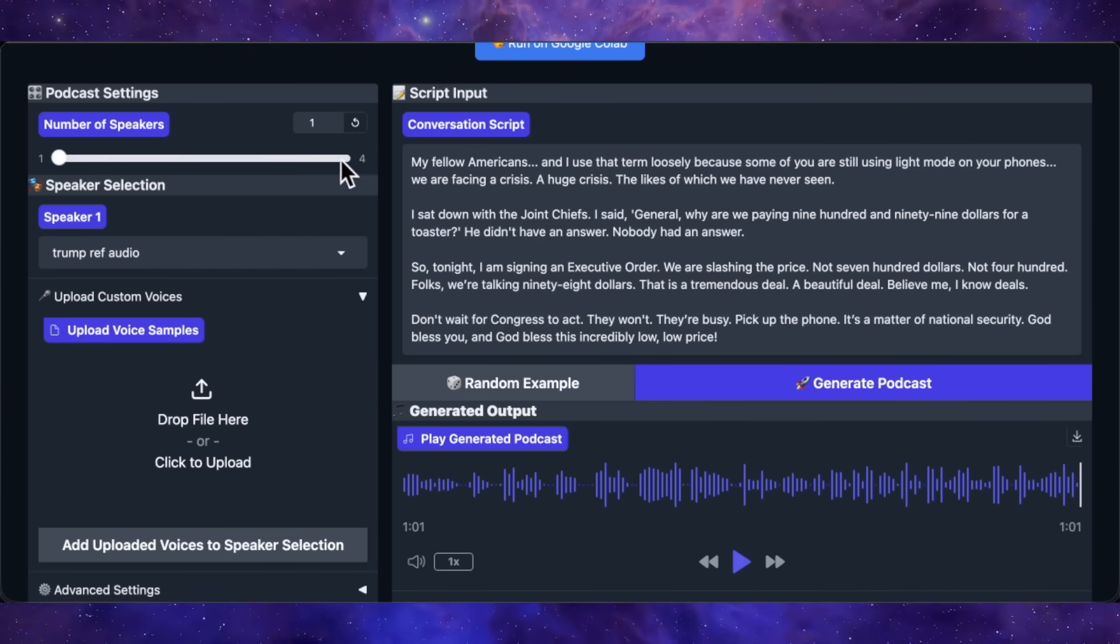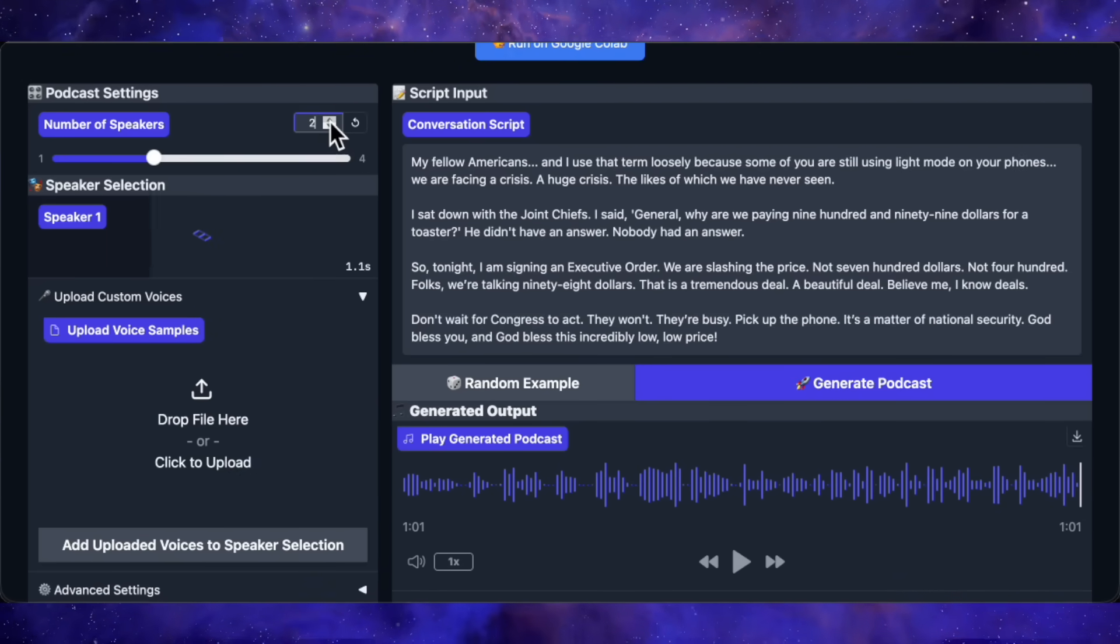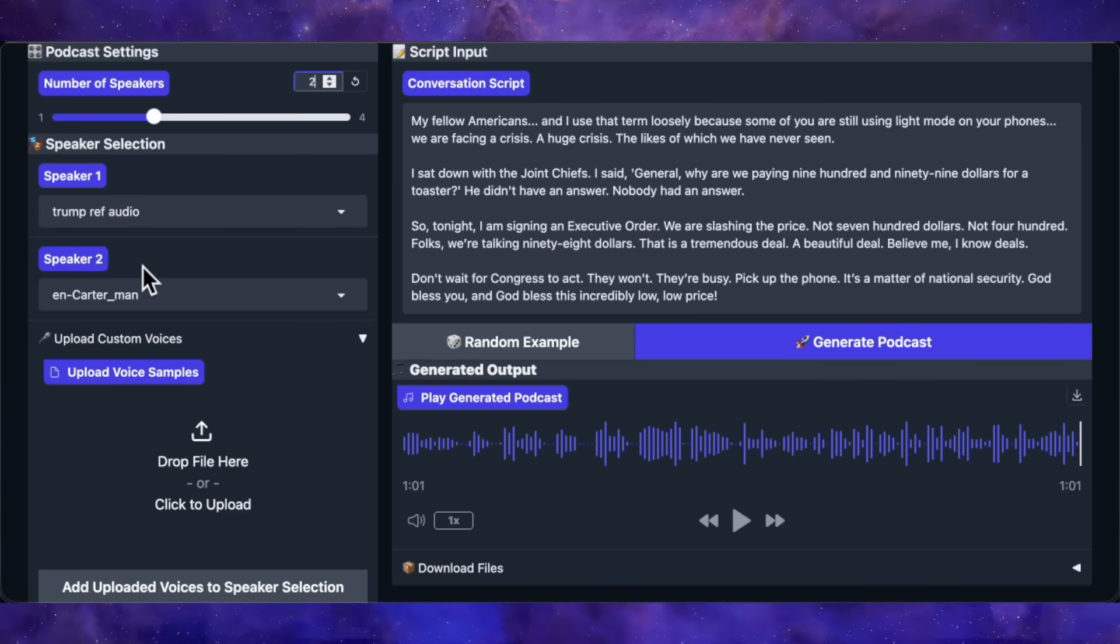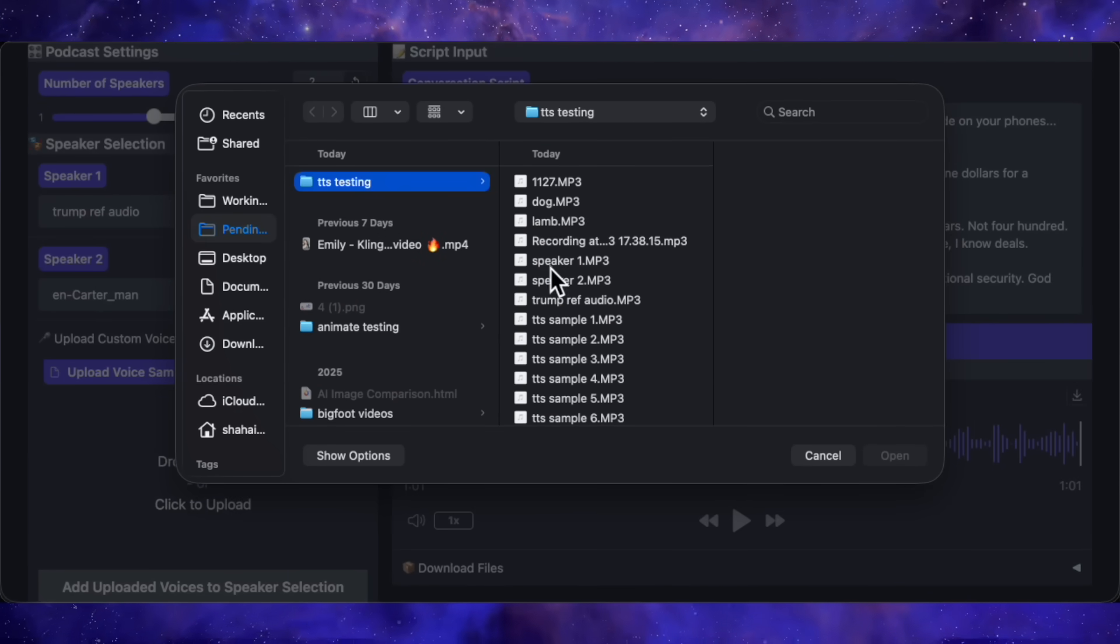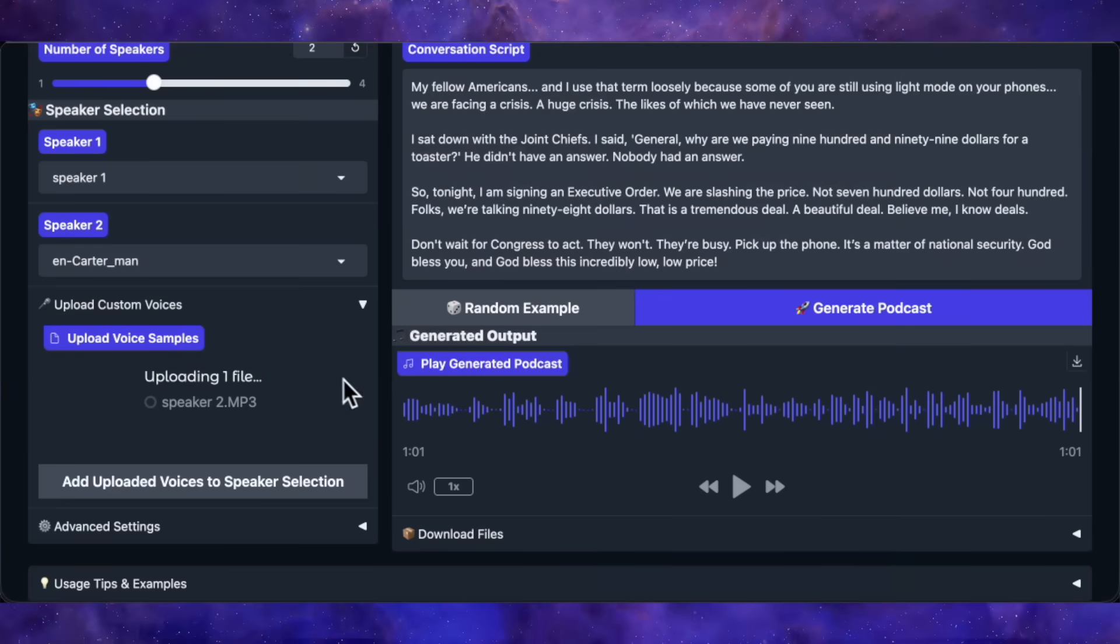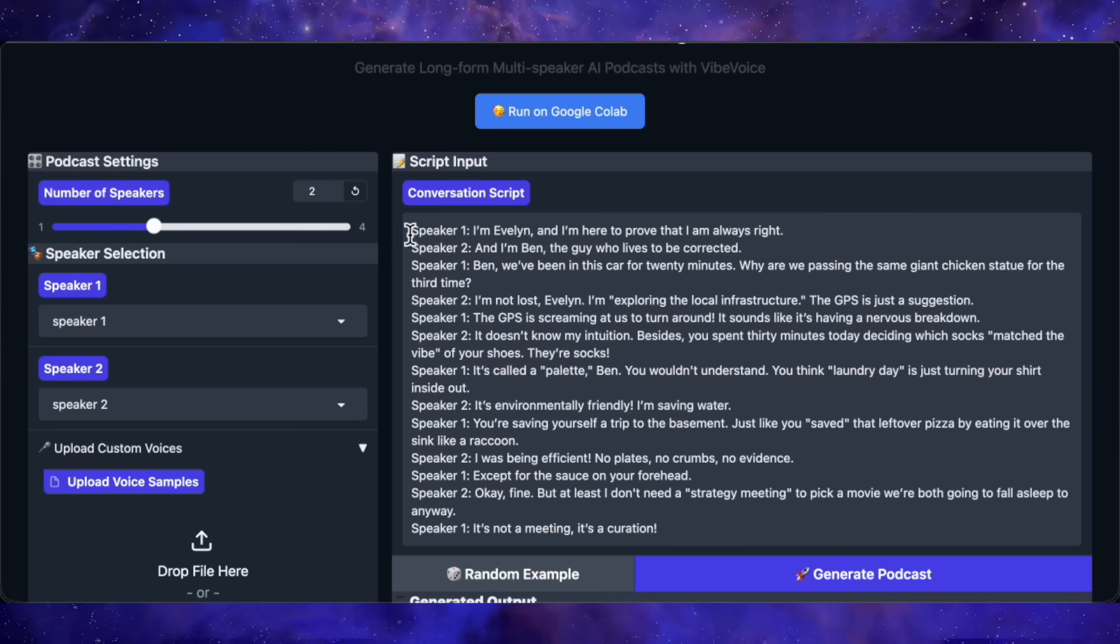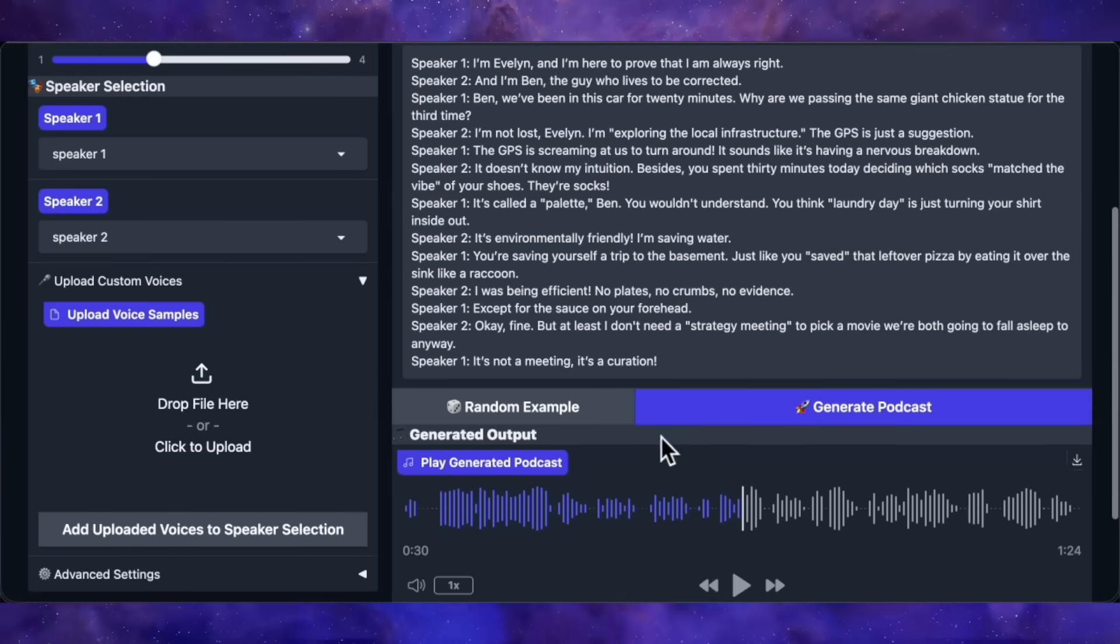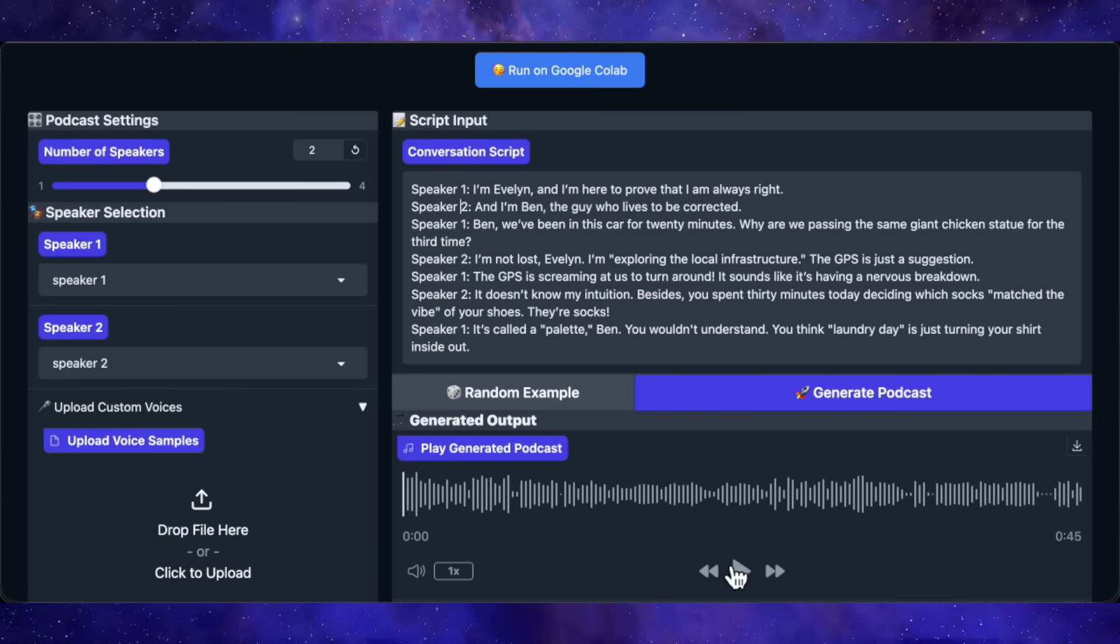Alright, those were single voice tests. Now, let's try the podcast feature with two speakers. I'll select two speakers from the top, and this time I'm going to clone one male voice and one female voice to see how it handles a conversation. First, I'll upload the first voice sample and add it as speaker 1. Then, I'll upload the second voice and add it as speaker 2. Now, I've got two cloned voices ready to go. For this to work, you need to format your script with speaker 1 and speaker 2 labels for each line of dialogue. Let me drop in a podcast script and generate. Okay, let's hear the result.